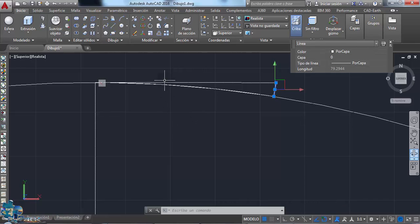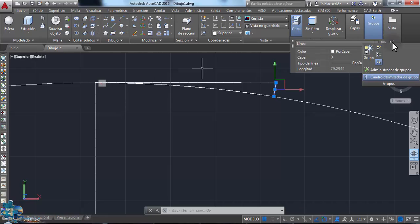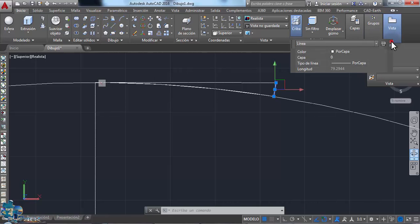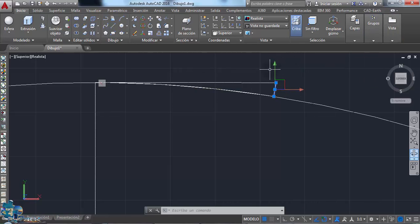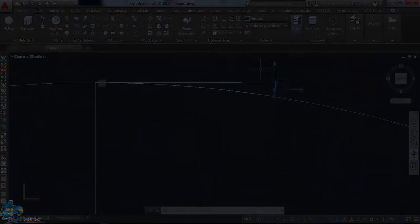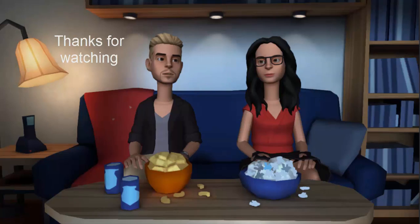So if you agree with me, please share this with your friends because a lot of people do not know about this. They think that the online Earth curve calculators are correct when they are not. Just show them this video and they will agree with me. I'm sure they will. If they don't, then I'm sorry, I can't help them. Thanks for watching.